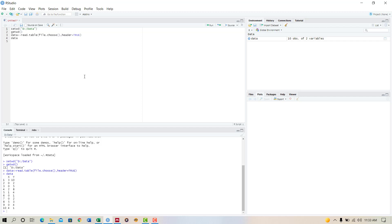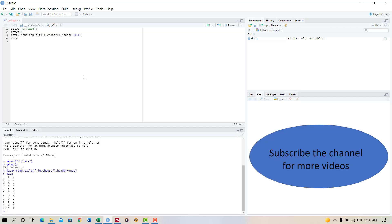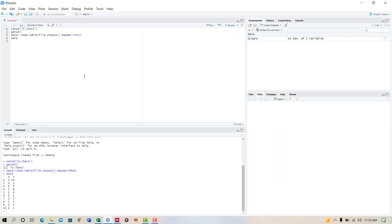So this is the way how you create a text data file in Excel and read it in R. That's all about today's video, thanks for watching.